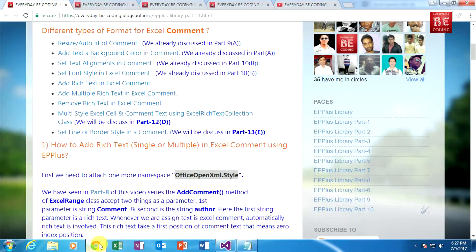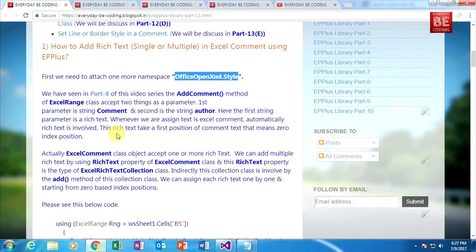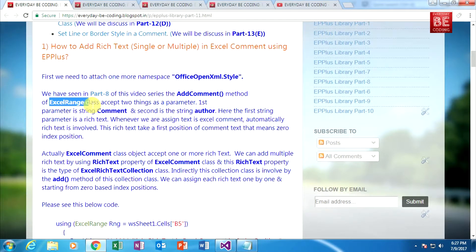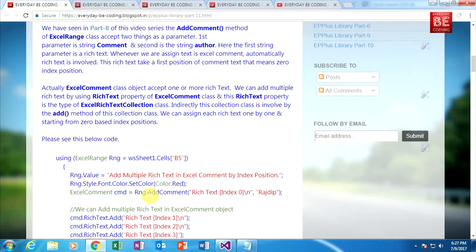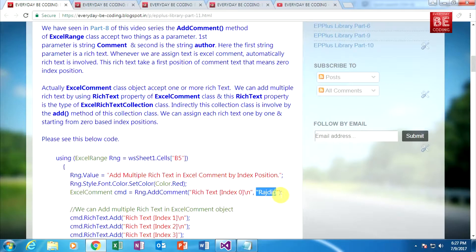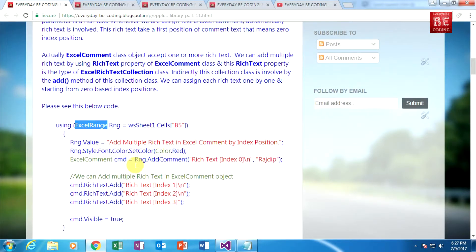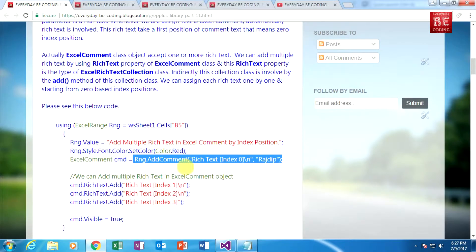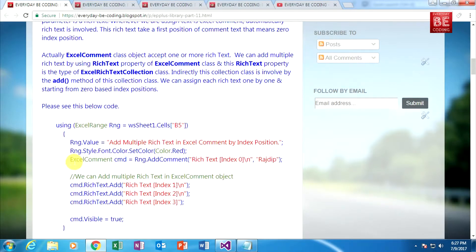Go back to my blog. We have seen in part 8 of this video series the AddComment method of the ExcelRange class. This is the AddComment method, and it accepts two things as parameters. The first thing is normal text, and the second thing is the author name. Both parameters are strings. And this range is the object of the ExcelRange class.